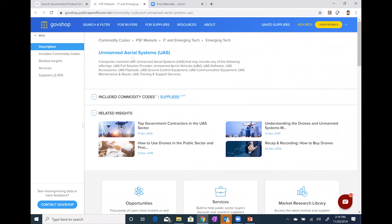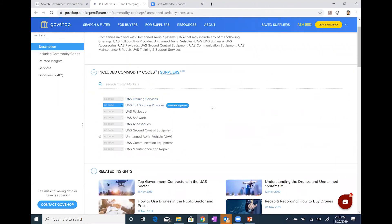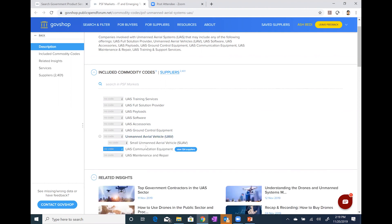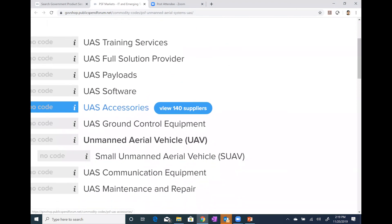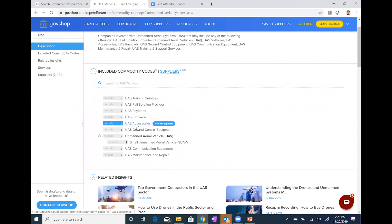In the PowerPoint, I showed you there were nine major segments within unmanned aerial systems. Going back toward the top of this main page, we have commodity codes that you can expand on. What comes up is a listing of those exact nine segments I highlighted in the PowerPoint. UAV has another expansion button for small UAV suppliers. As I hover up and down each of these nine segments, I get a little indicator of how many suppliers are in each segment — for example, UAS software has 441 suppliers, and UAS accessories has 140.